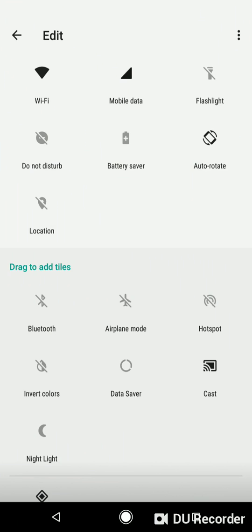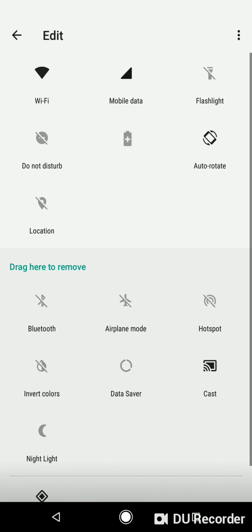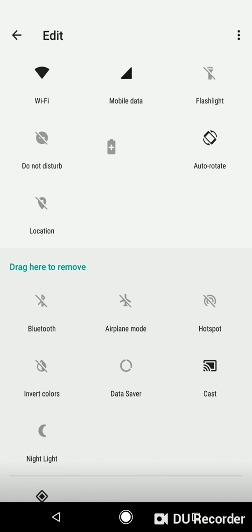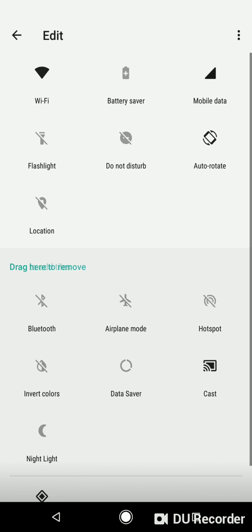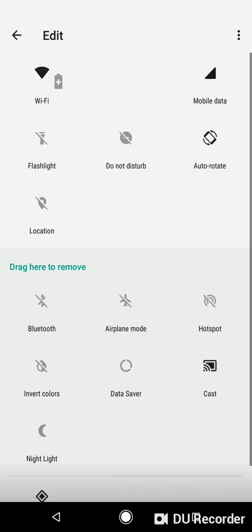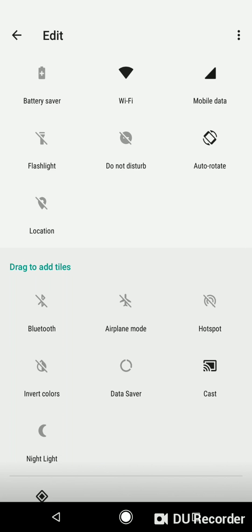For example, the icon of battery saver. Click it and don't lift up with your finger, and simply move it to the second place, or move it to the left side of Wi-Fi on the first place.